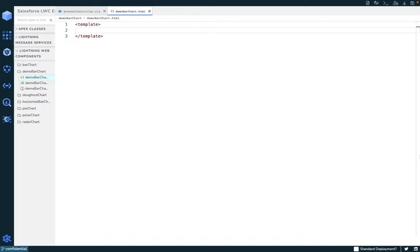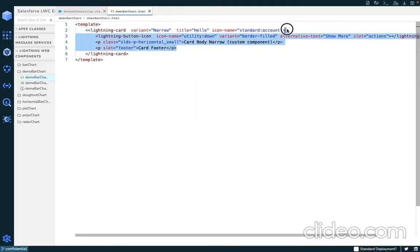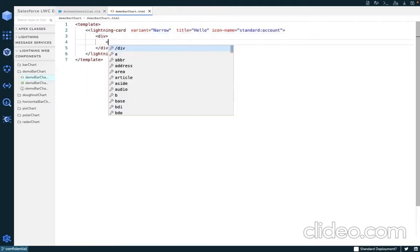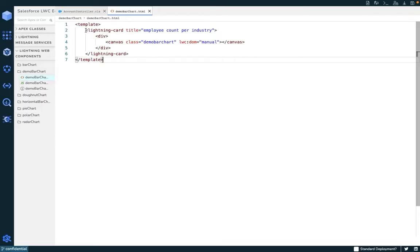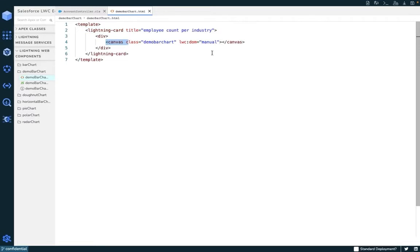Now you can go ahead and create a new LWC called Demo Bar Chart and write the following HTML. As you can see, we have used a simple lightning card component to store our chart, and we have used the canvas tag to show our bar chart. We have also used the LWC DOM attribute in order to allow the canvas scripting API to modify the DOM.